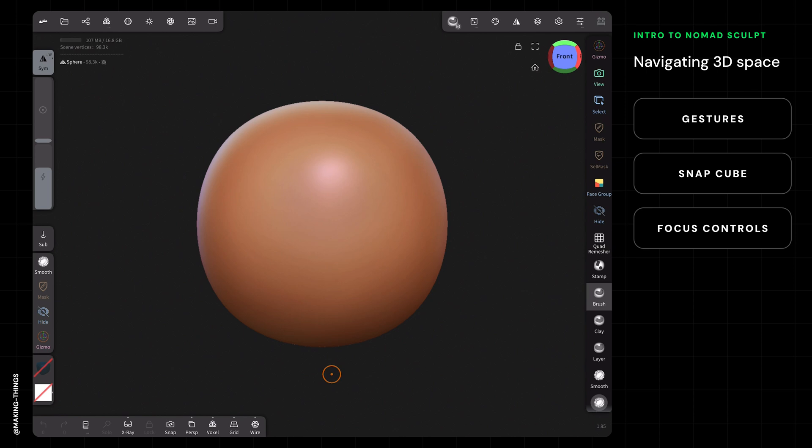Here is a fresh project file of Nomad. When you first open it, you get a sphere in the center. Along the perimeter of the app are a lot of tools and menus that we'll talk about as we go.